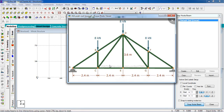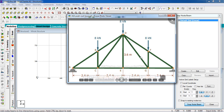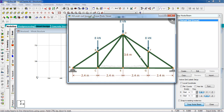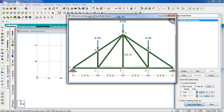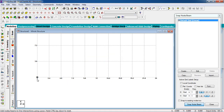Our lower base spans 4 bays of 2.4, so we draw: one, two, three, four. Now our base chord is complete. Press Control to go to the upper chord.